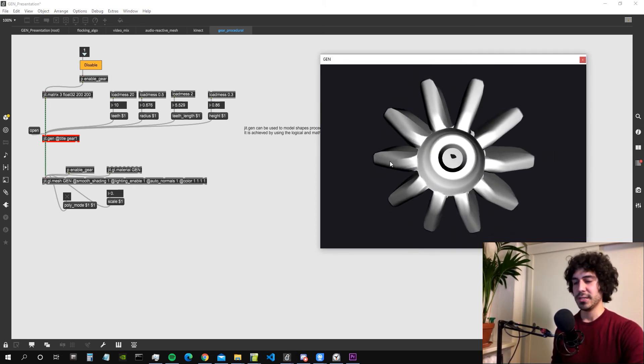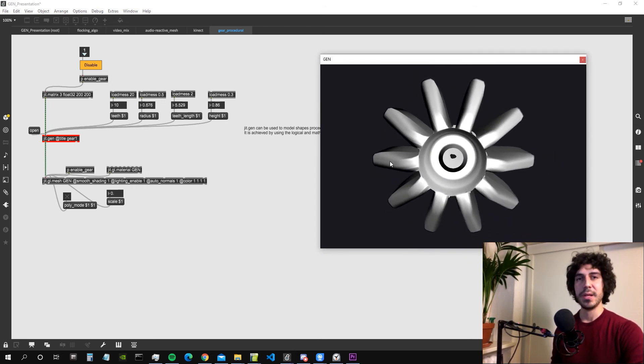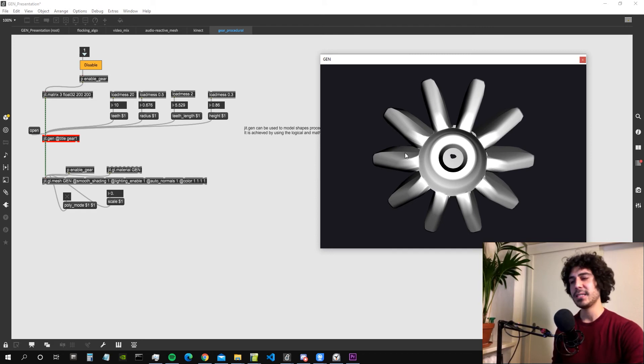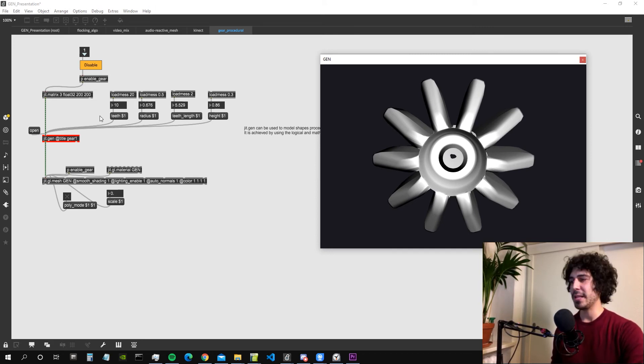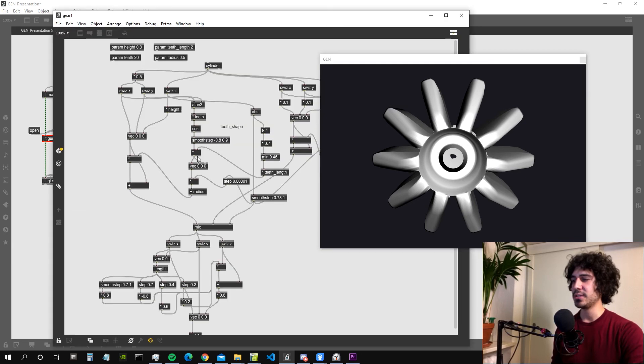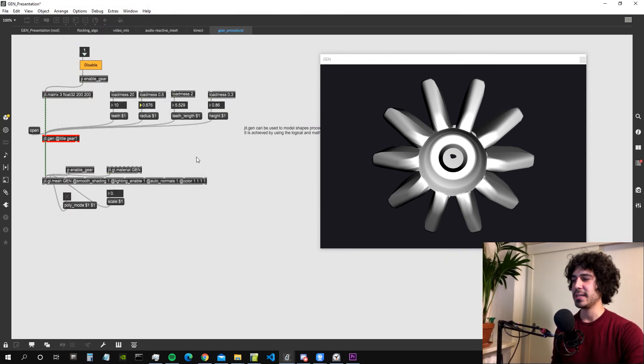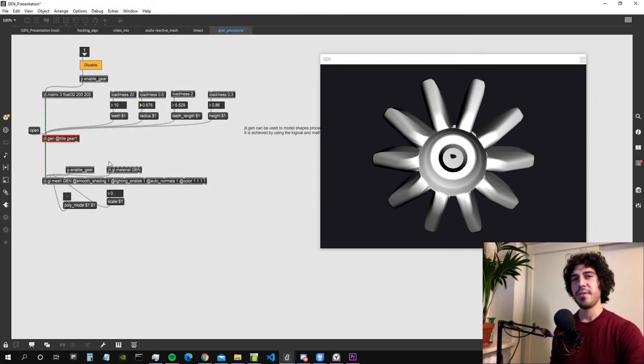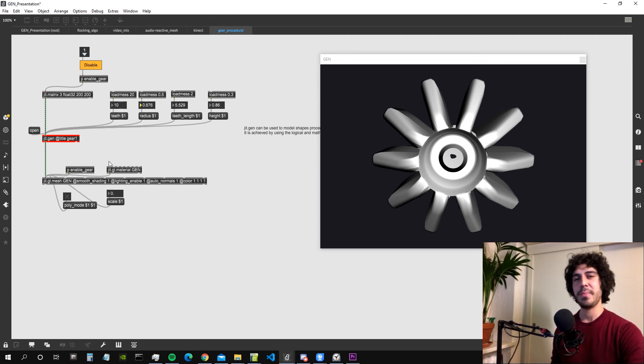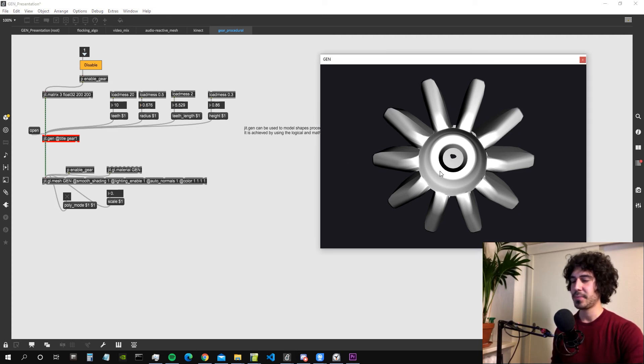Could we have done all these things by simply using max objects? Probably yes. Some of them definitely not. But we would have much more massive patches and also the gen environment is optimized. From a performance standpoint it's better to use a gen object instead of using several max objects.